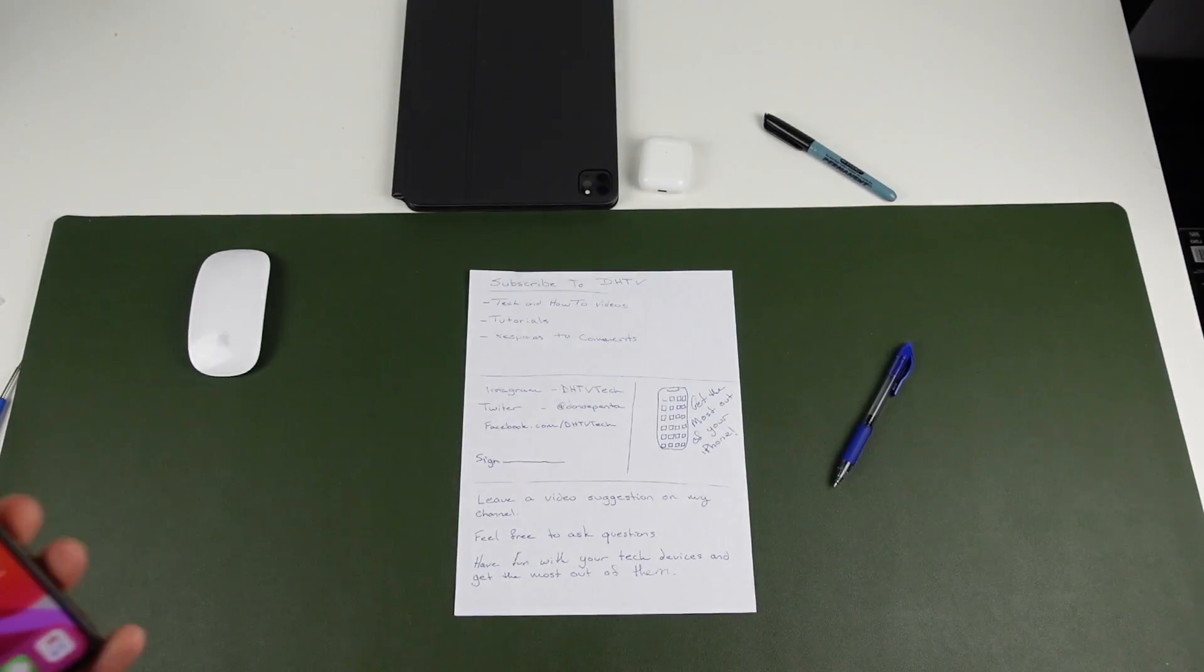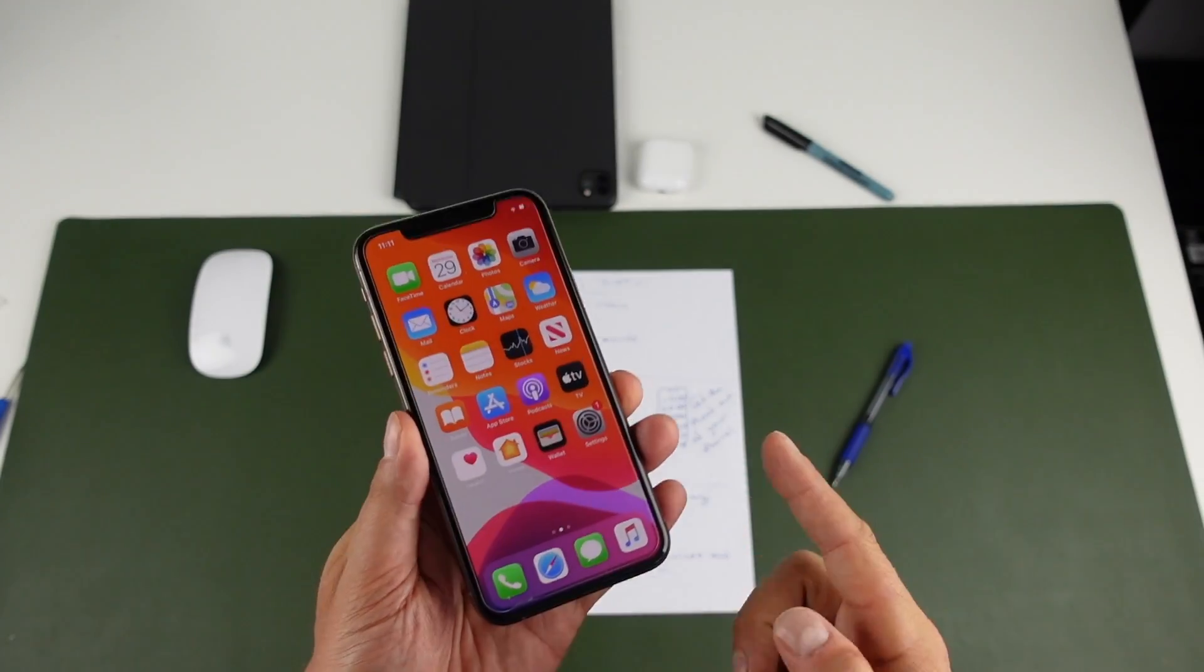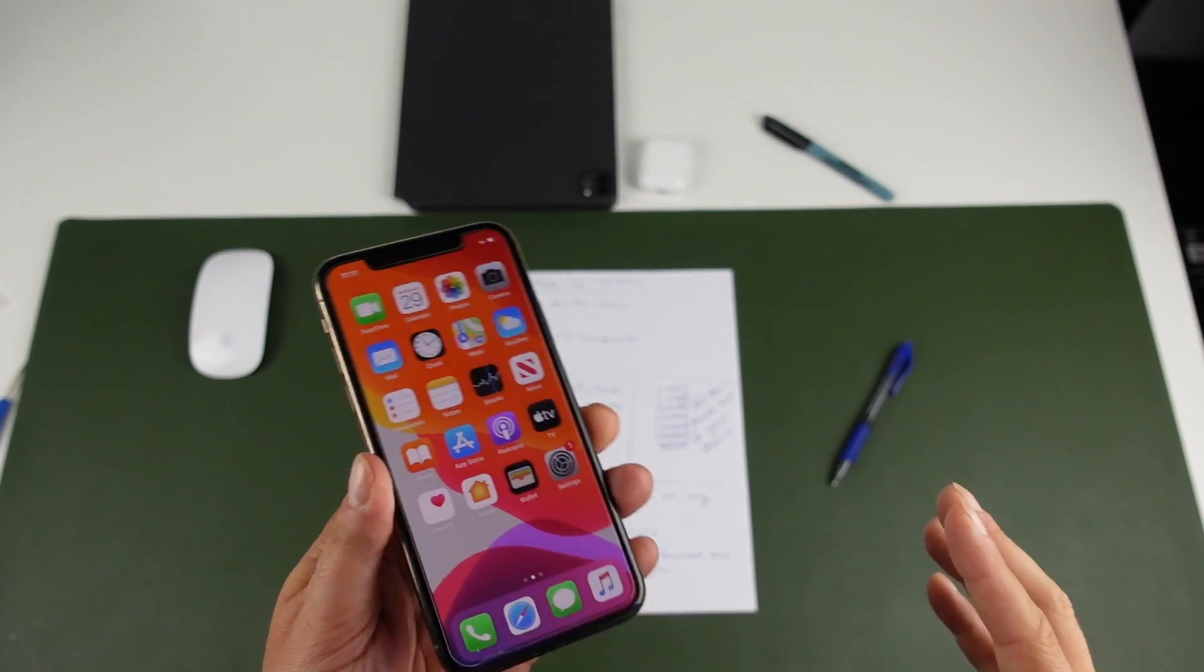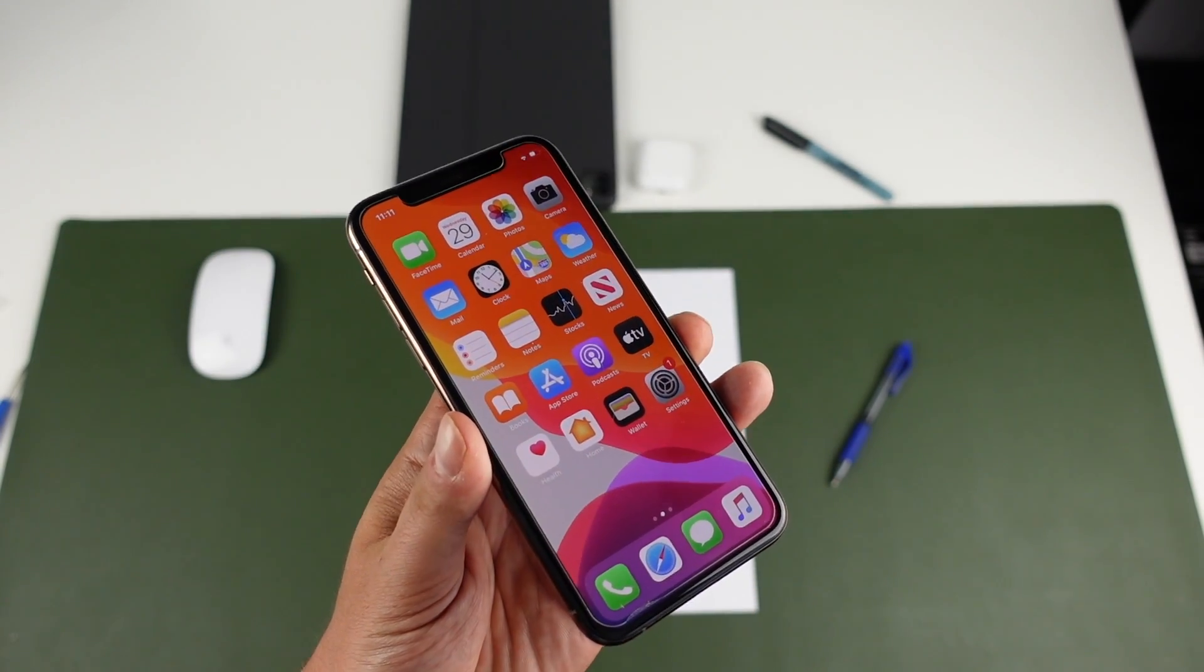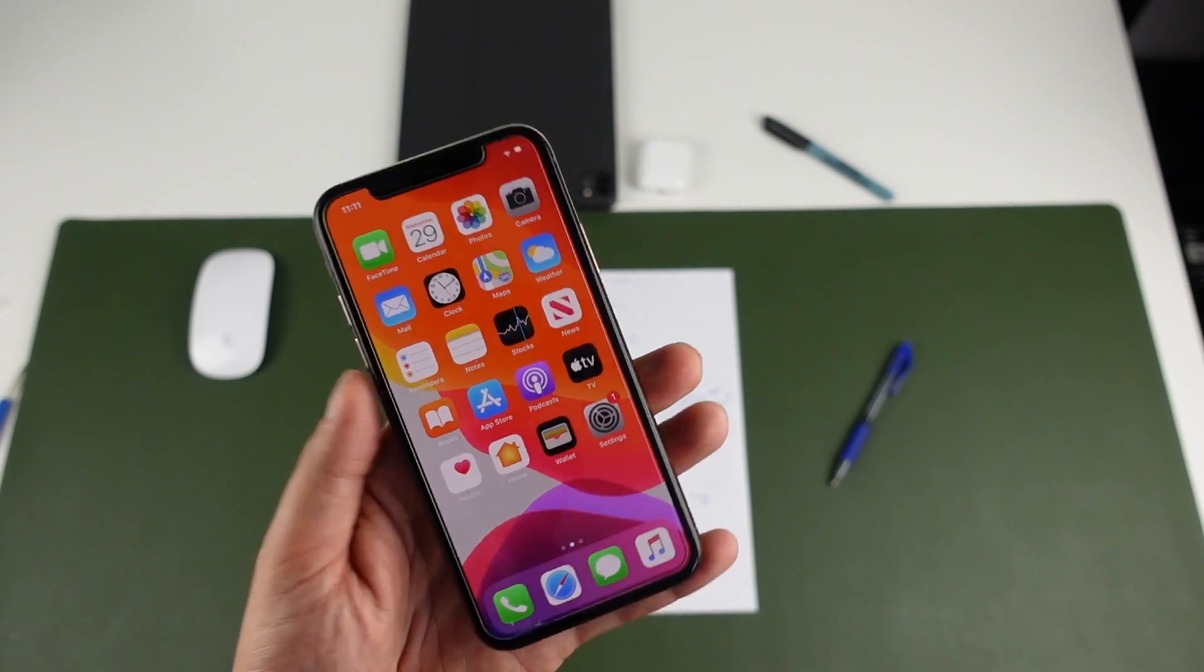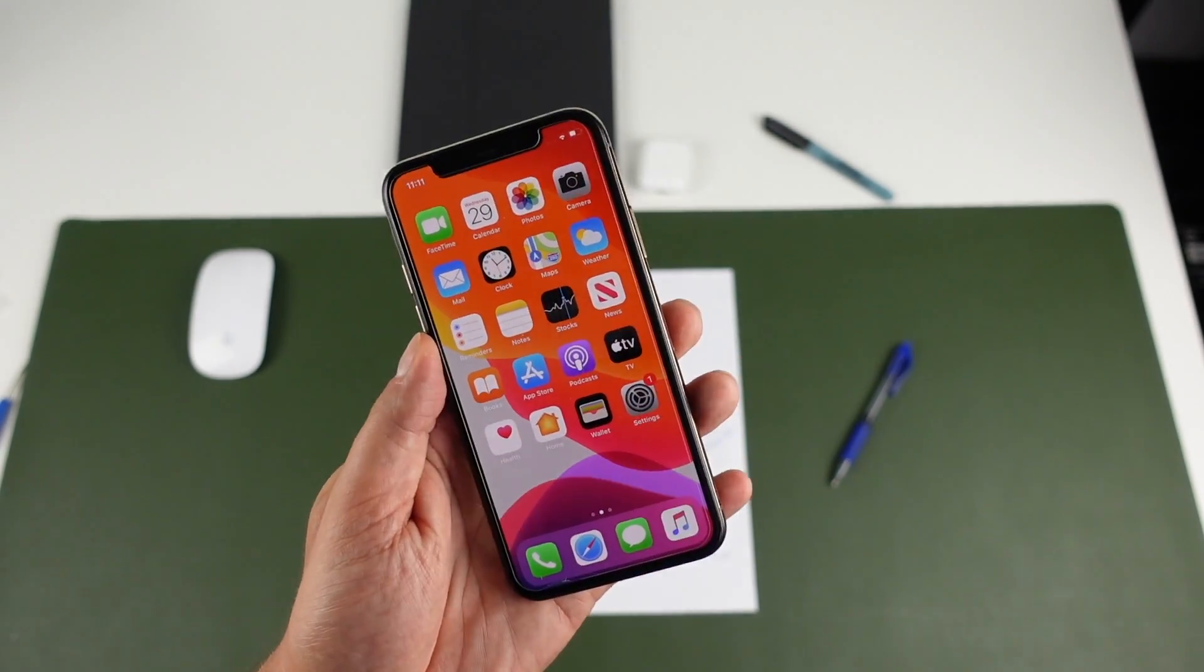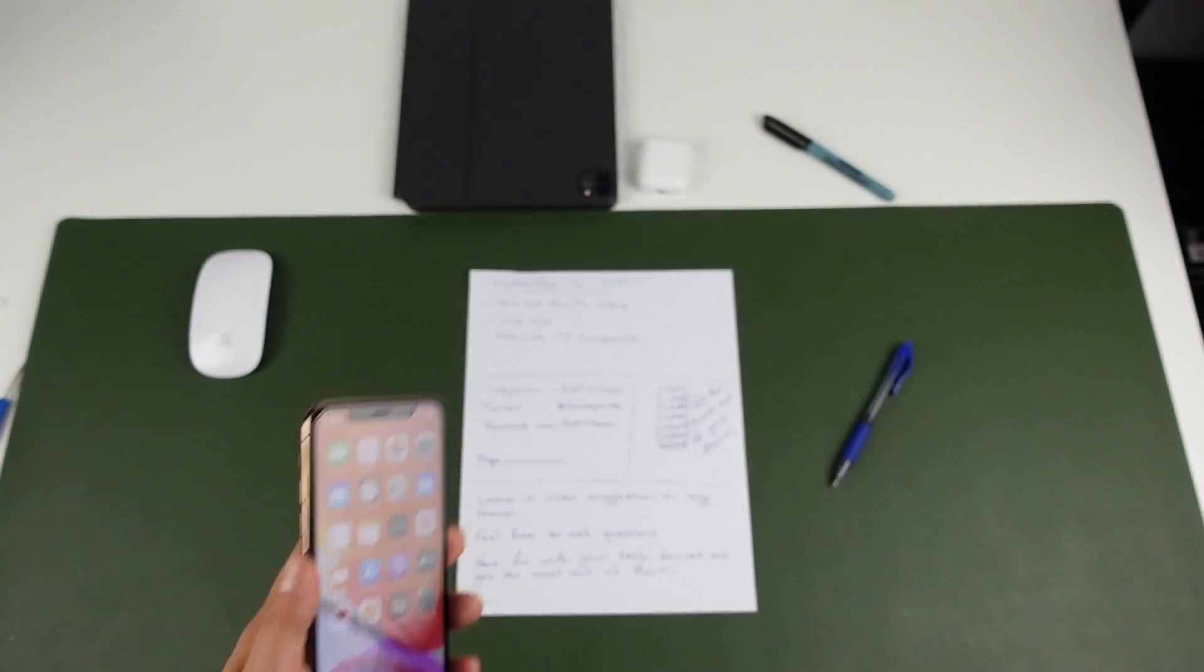Alright, so we've got everything we need here set up. We've got our iOS device. This is going to work with any iPhone, any iPad that has at least iOS 13 or later. You can even do this on an iPod Touch. We've got the iPhone 10 right here so we're good to go.